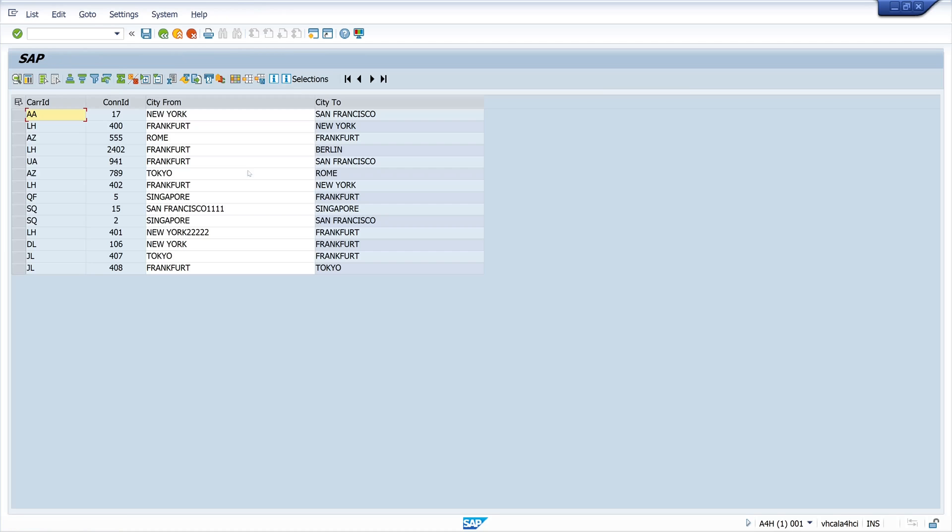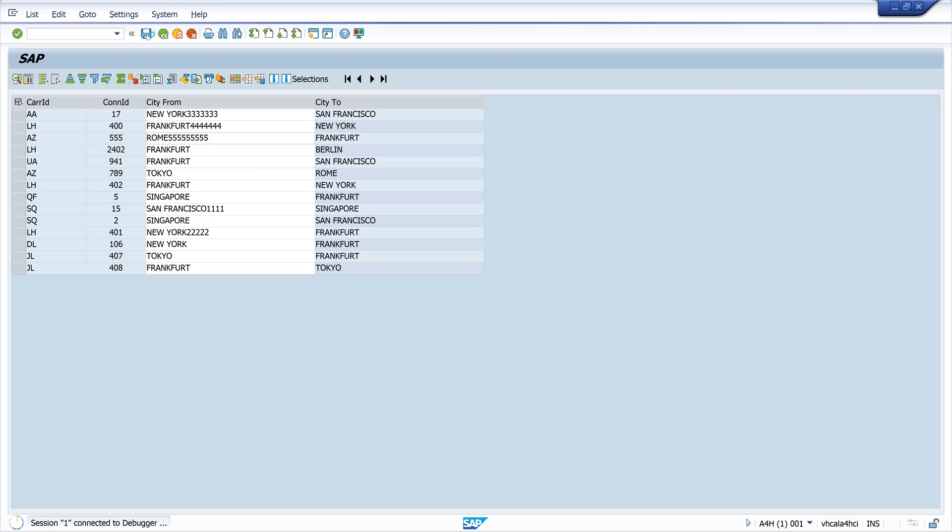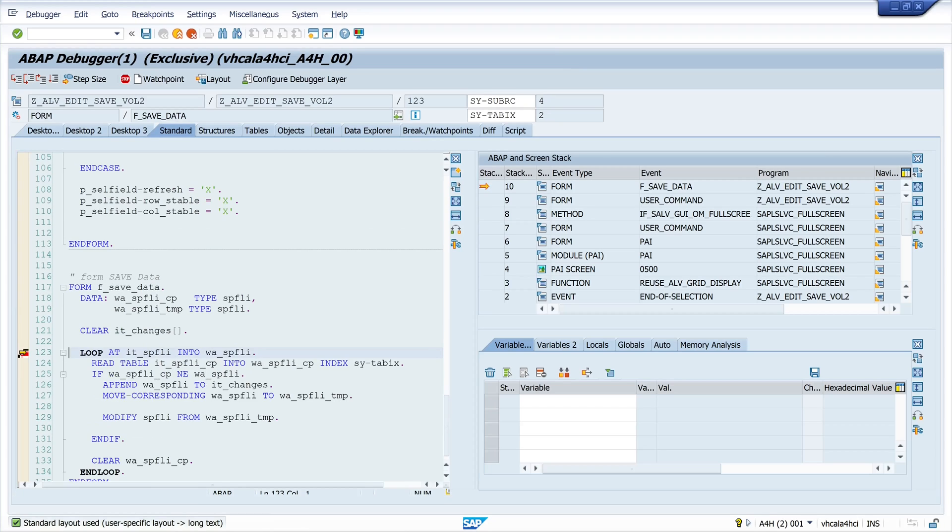And now let's do some changes. For example here New York. We add here the numbers 3. Frankfurt 4. And Rome 5. So we have three records changed. Okay now we are in the debugging mode.